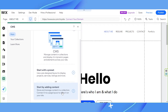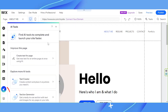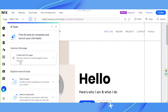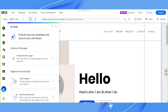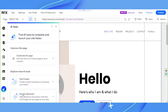And then we have AI Tools. You can find AI tools to complete and launch your site faster — for example, improving your page by asking for AI assistance and creating text content for your page. Here you'll also find a text creator and a section generator.